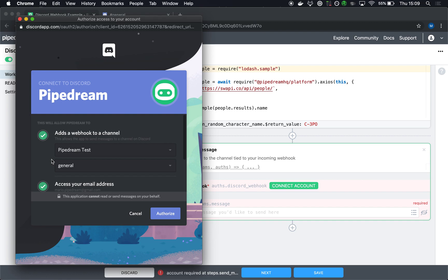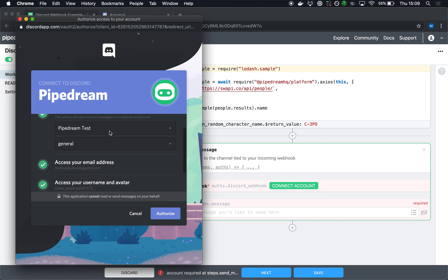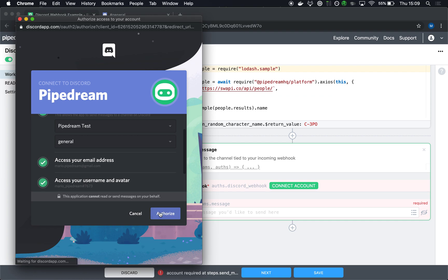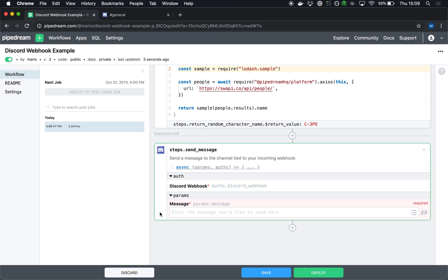So if you want to create another webhook in a different server or a different channel, you can actually do that. You can connect a new account to a new step and then authorize a different webhook to be created in that server channel combination. I'm going to click authorize.